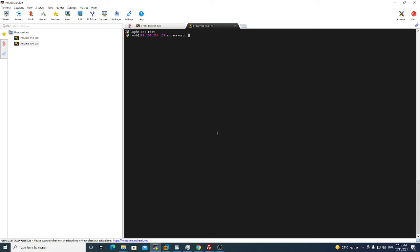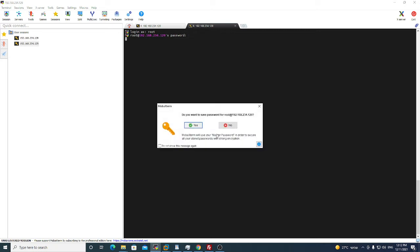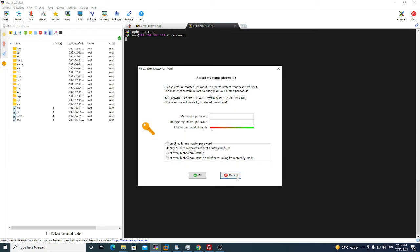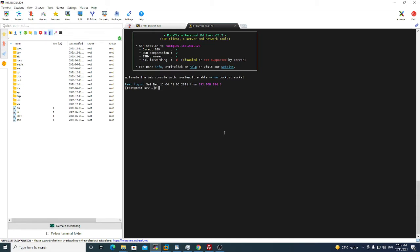The Zabbix agent RPM is also attached in the URL that I put in the video description. You can download it from there and install it.